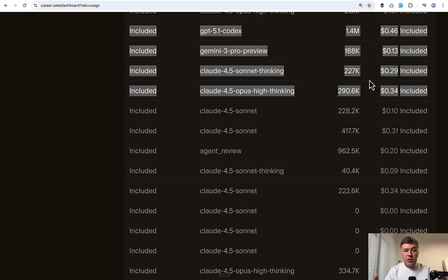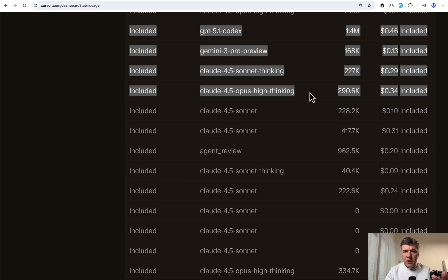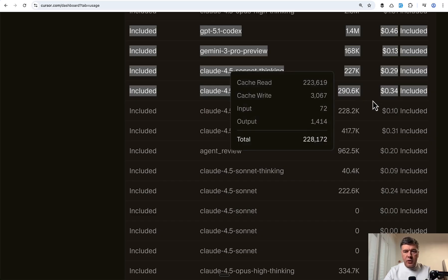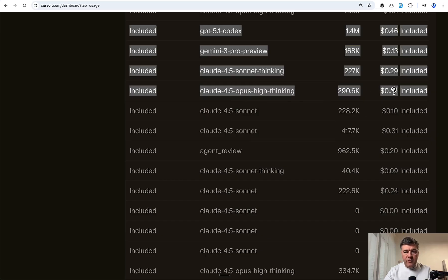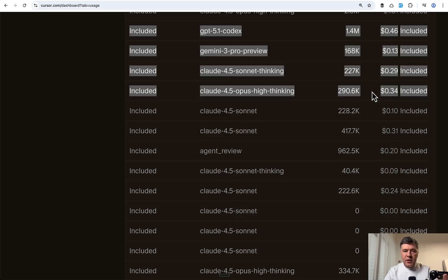But to compare the price, I chose Cursor. And by the way, in Cursor, currently Opus model is the same price as Sonnet. So when that promotion is over for the same amount of tokens, the price of Opus will be, I think, three times higher. So from that point of view, probably for planning, you can use Sonnet as well.